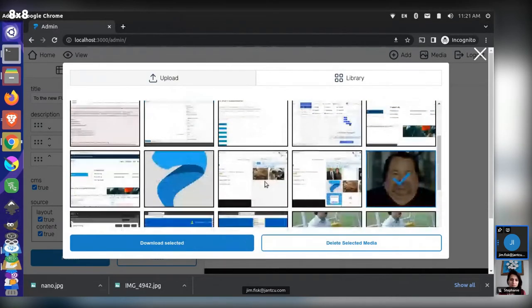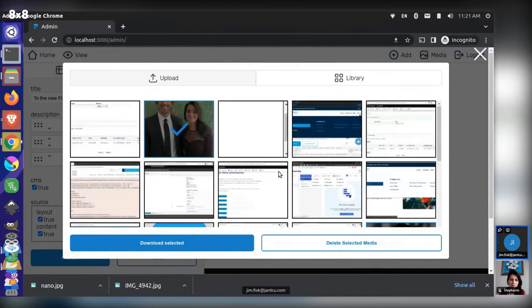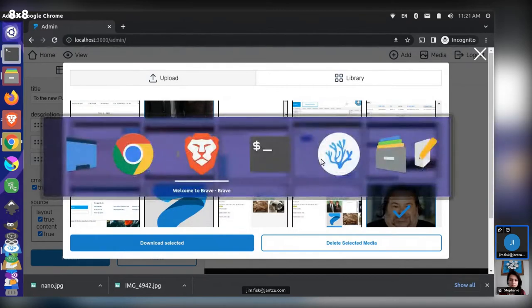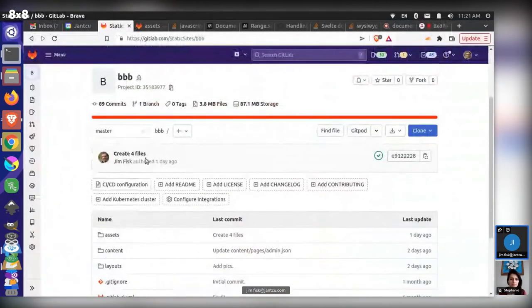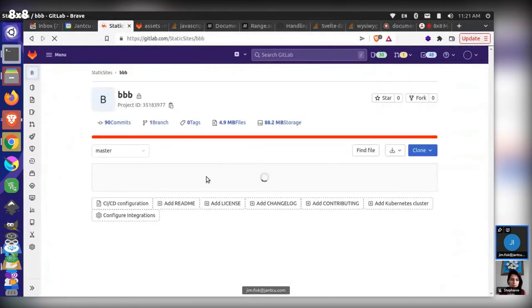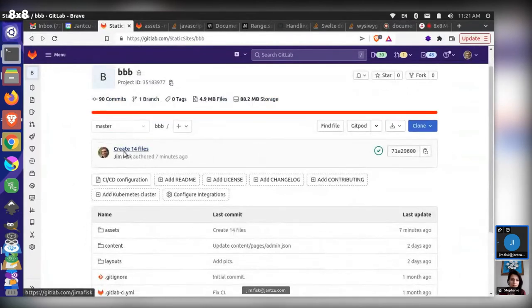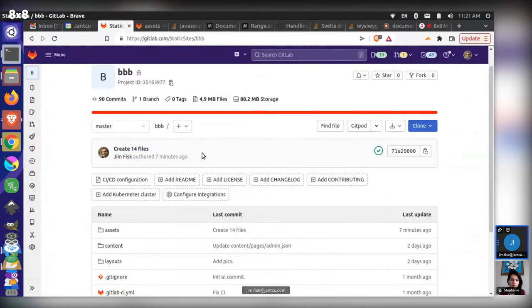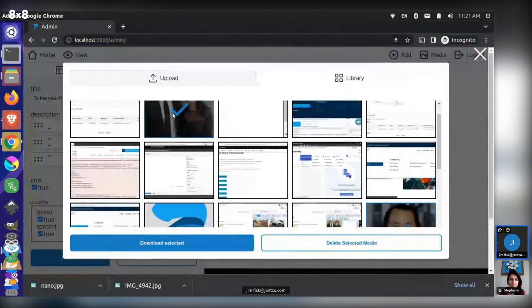Another action is you can delete selected files. Previously there was no delete action, but this actually does a commit to our GitLab API and changes the back end of the website. This site is hosted as a static site with no back-end server. Let me switch over to our back-end website — this site is called 'bbb'. The last action created 14 files — I uploaded files right before this — so let's do the delete action on these two files.